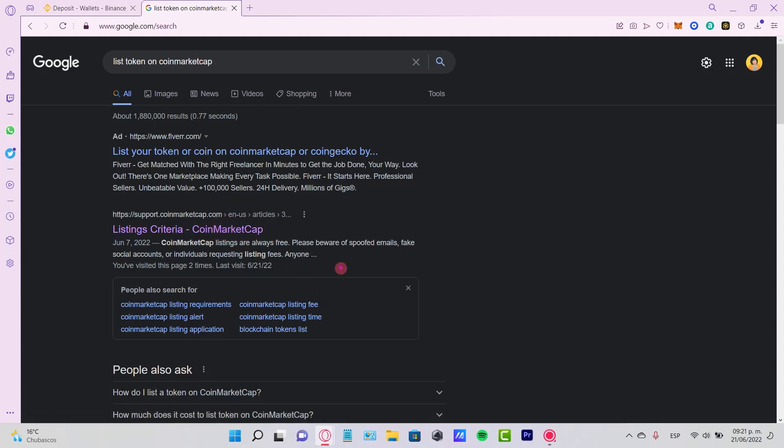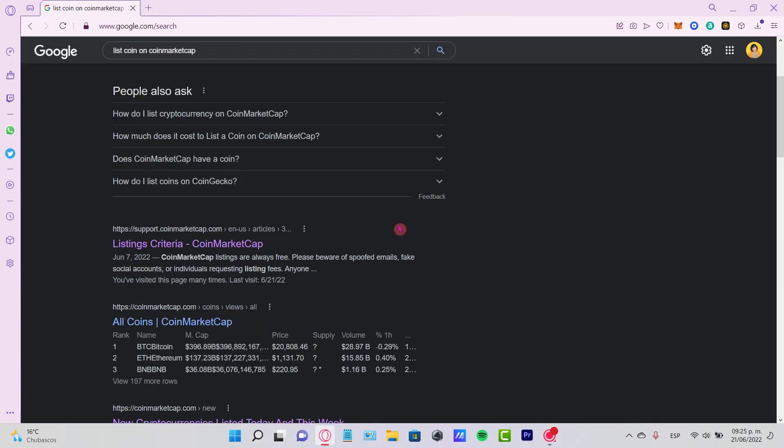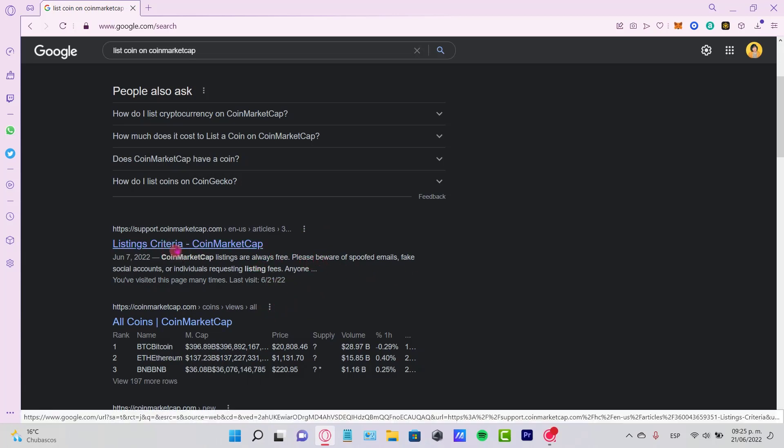Actually, it's really great because a few years ago, we weren't able to list here on CoinMarketCap, but now it's really great that we can do this with a few requirements.